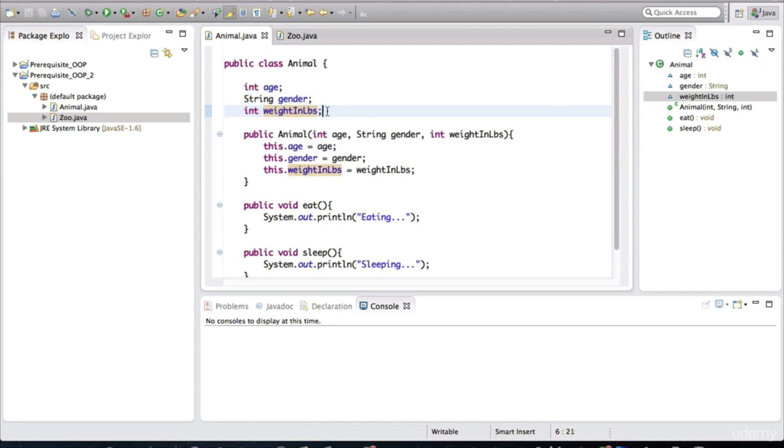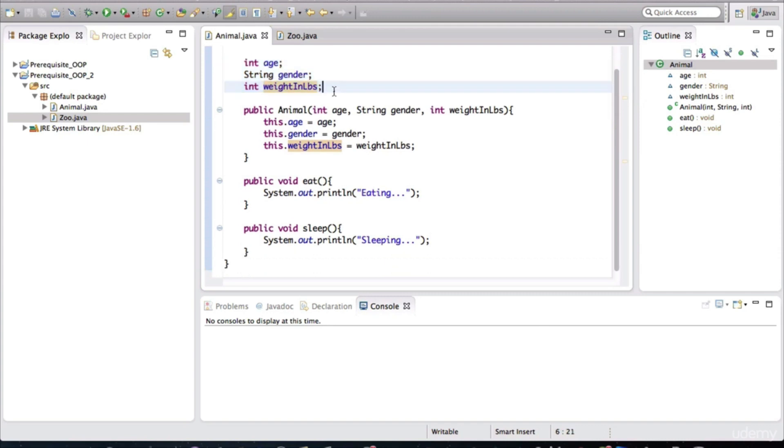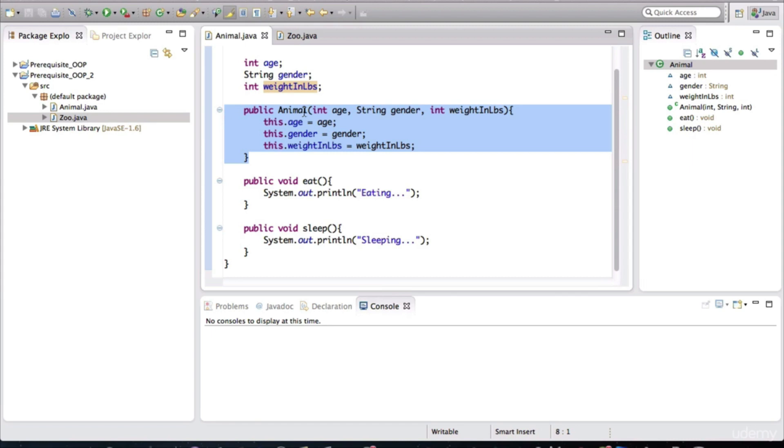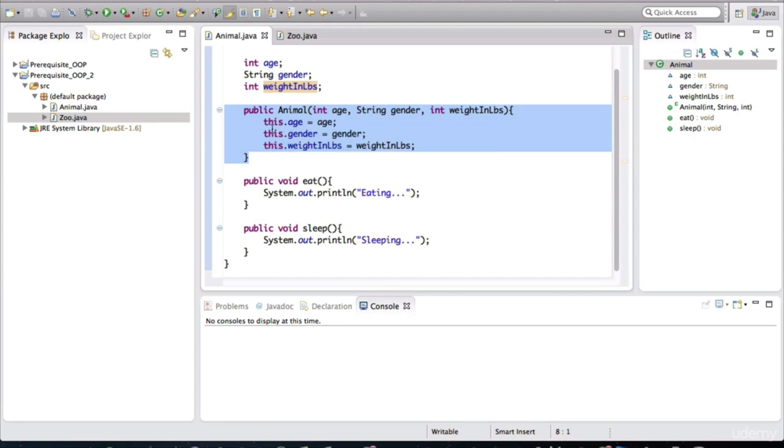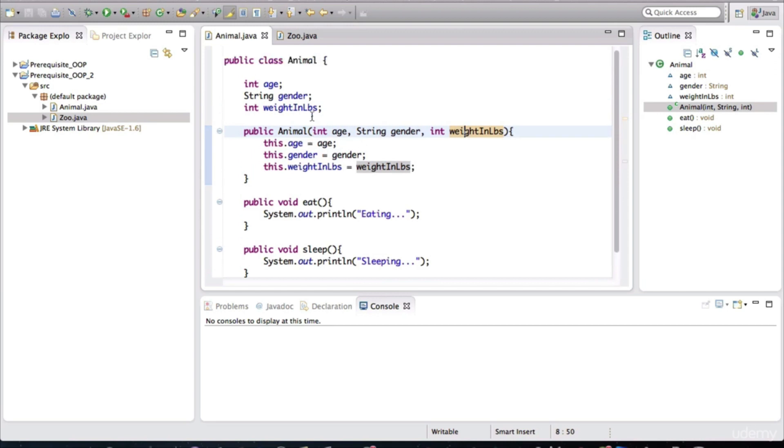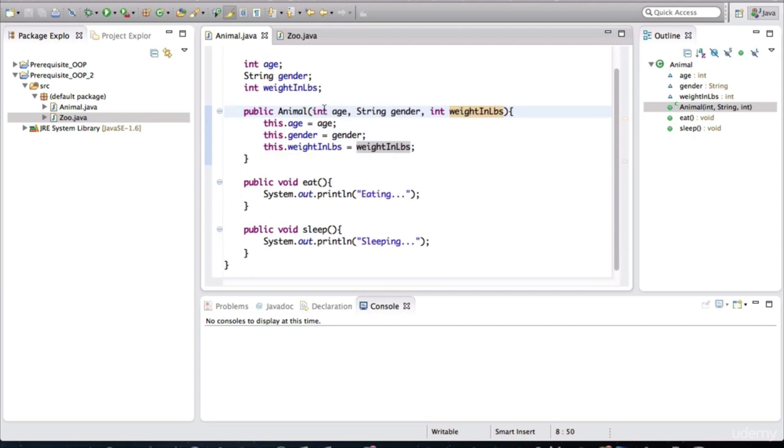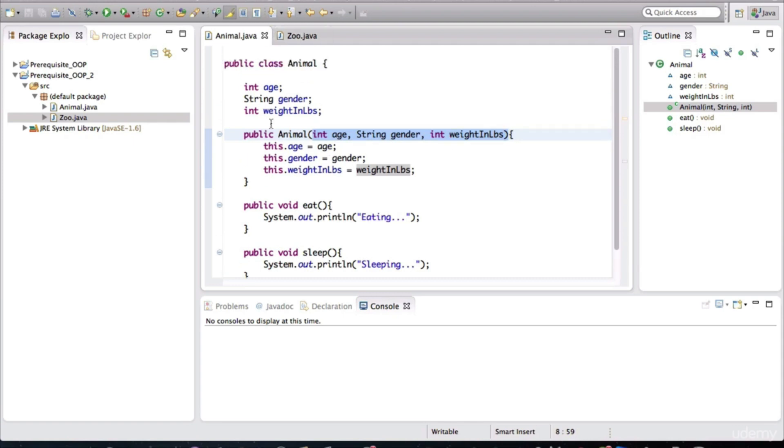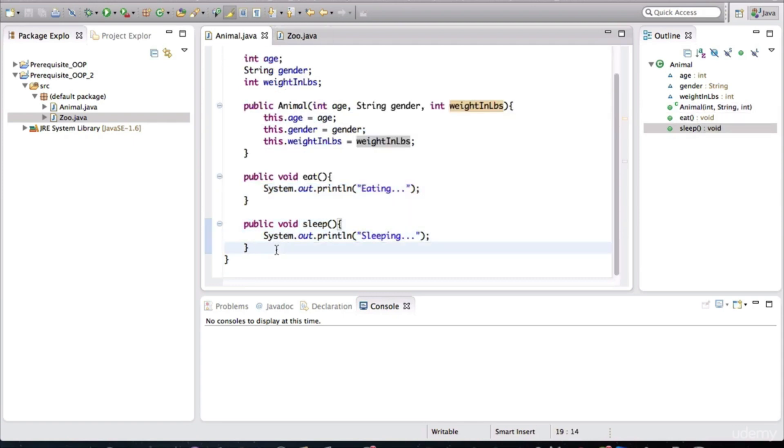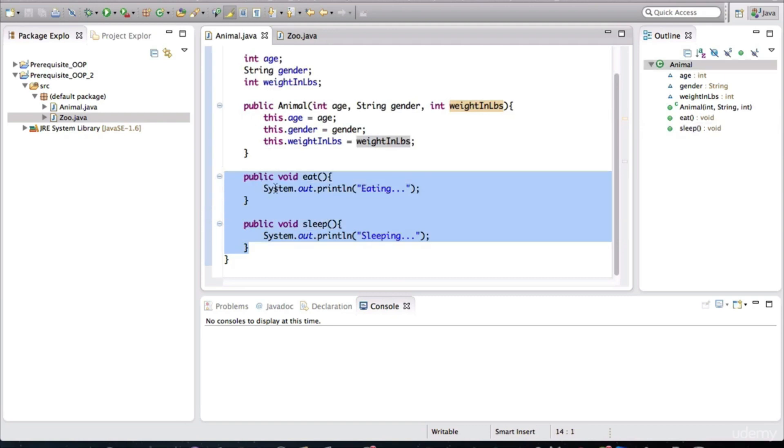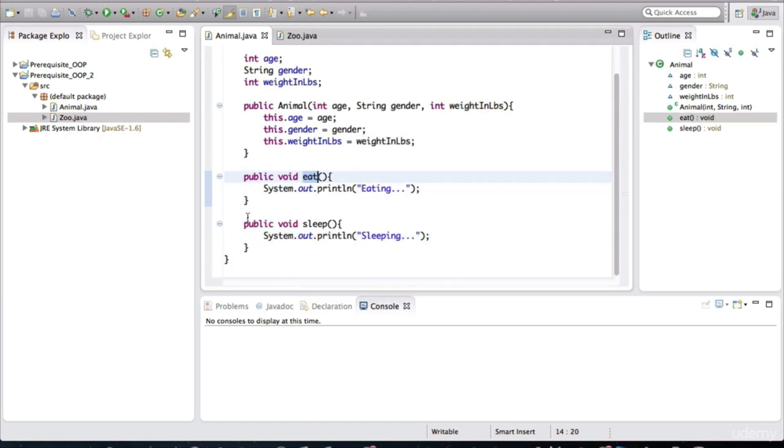So all of our animals will have these attributes. And I gave the instructions for how the animal should be created by using a constructor with arguments being passed in here. I also defined two behaviors that all animals should have. They should be able to eat, and they should be able to sleep.